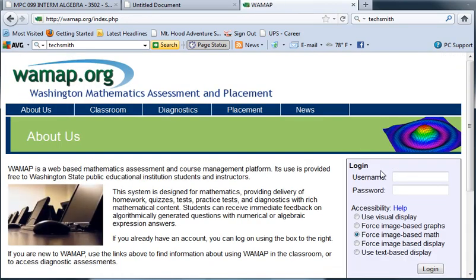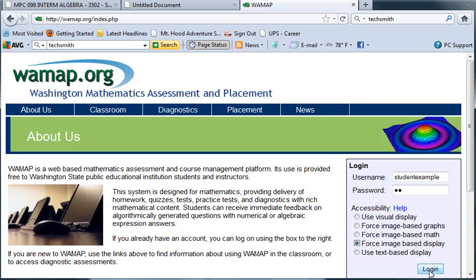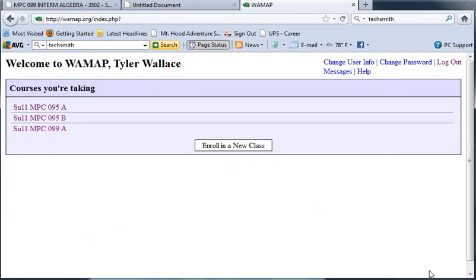After you've filled out that page, you should be able to log in with your login name and password that you picked. I suggest force image-based display for the accessibility. If you want to play with those options though, you can and look at some downloads.